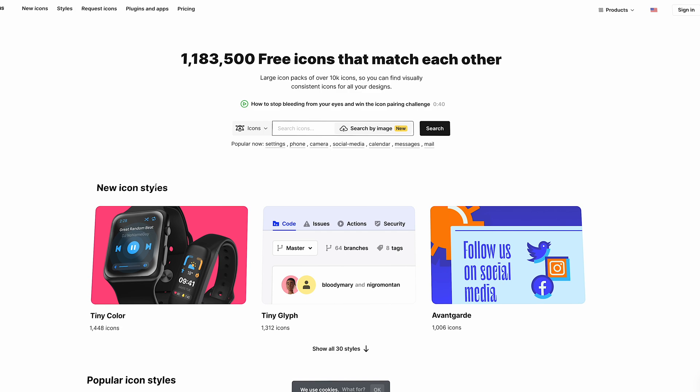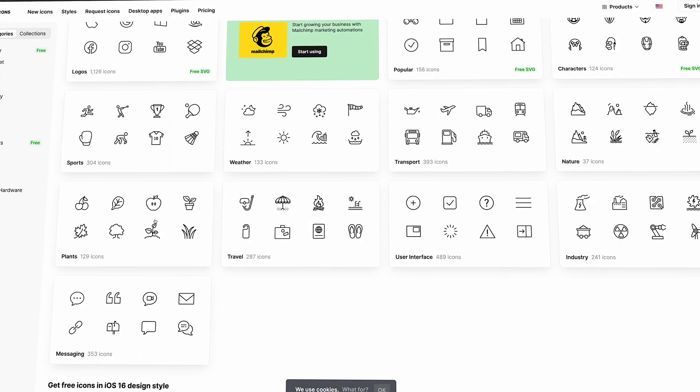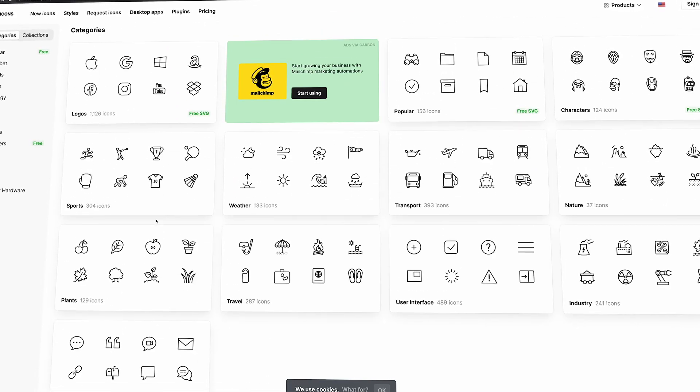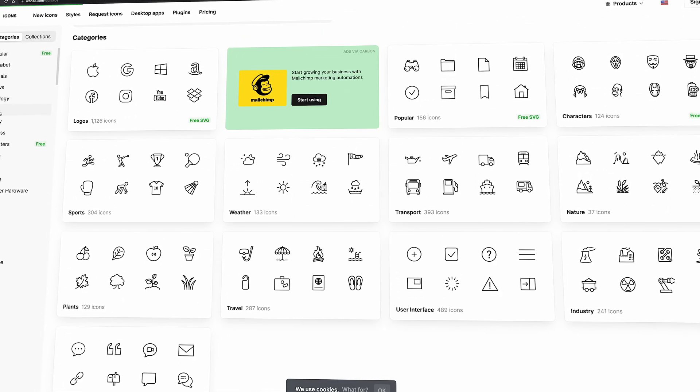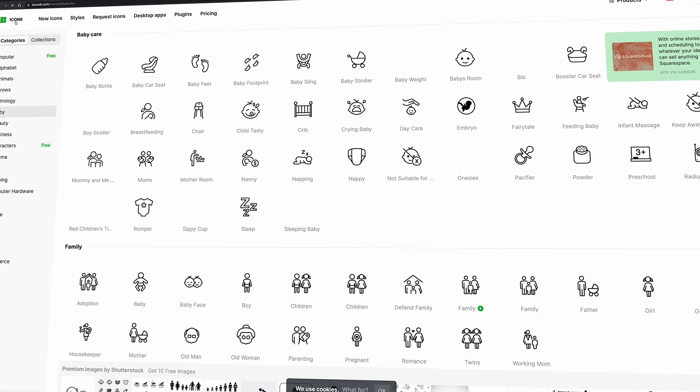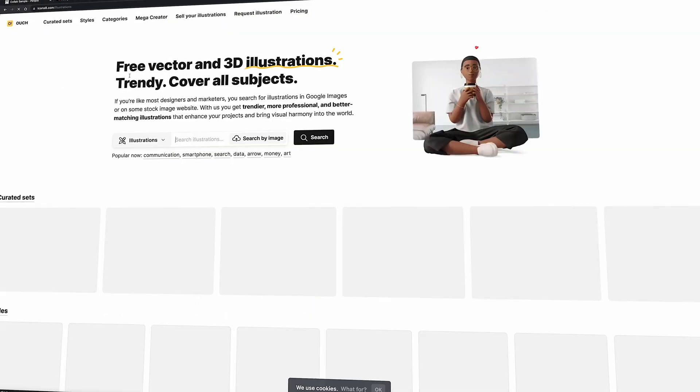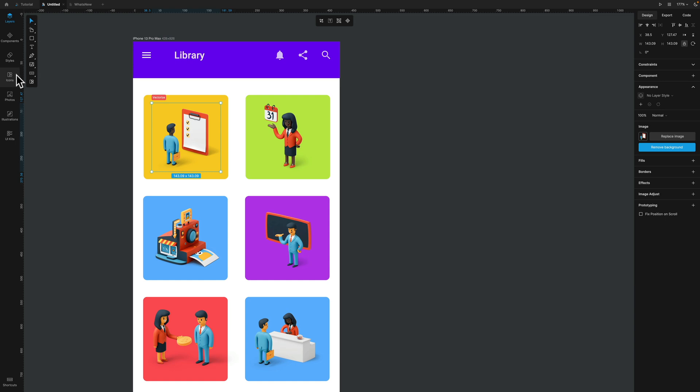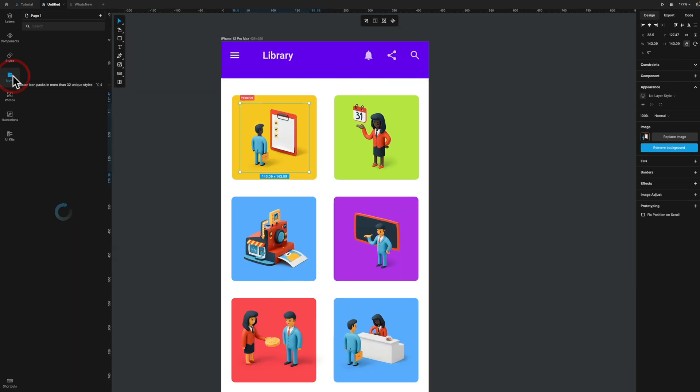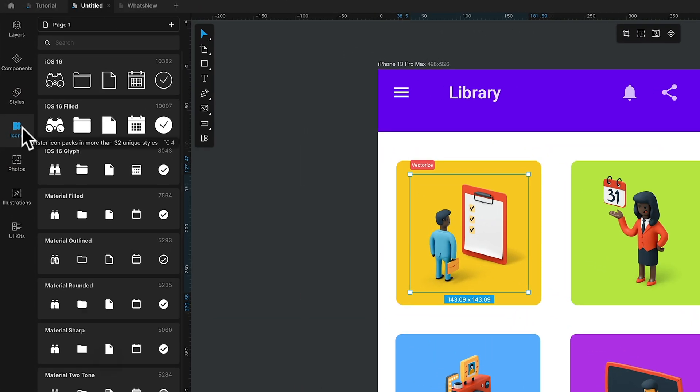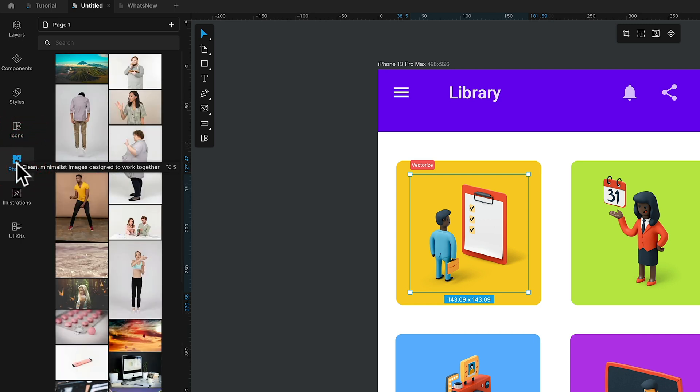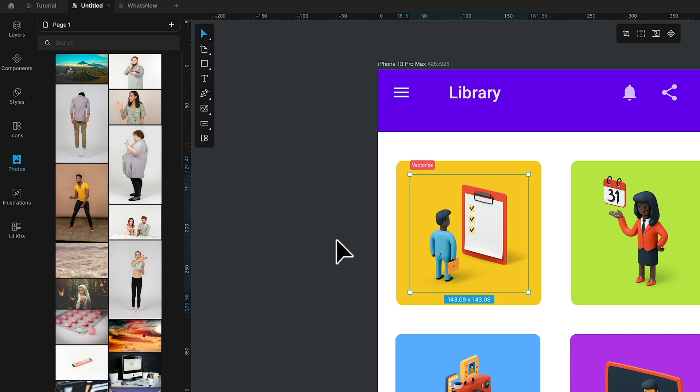One of the things I really like about Lunacy is the fact that this comes from Icons 8, which have an abundance of illustrations, icons, images, photos, and all manner of different things. And that's integrated directly into the Lunacy platform. So you can simply come into Icons, or Photos, or Illustrations, and you can search and filter, and you can add those into your prototypes directly inside here.